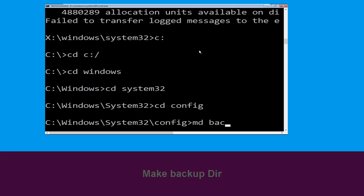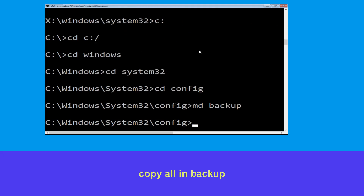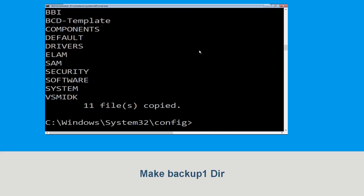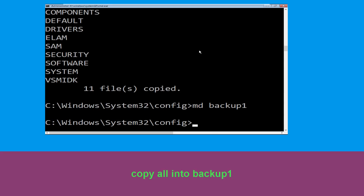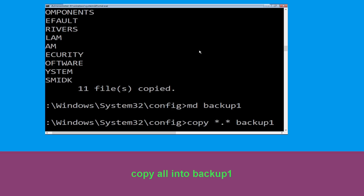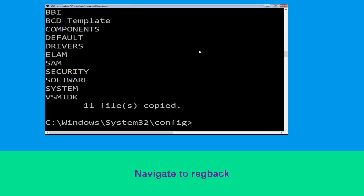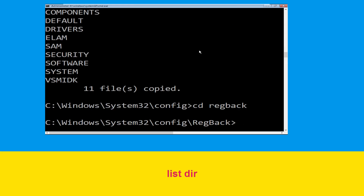Type md backup and simply hit Enter. Now type copy *.* backup and hit Enter. Now type cd backup and hit Enter.